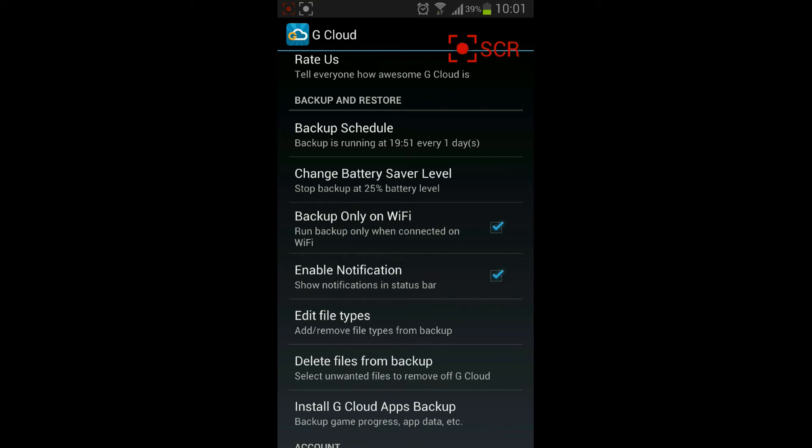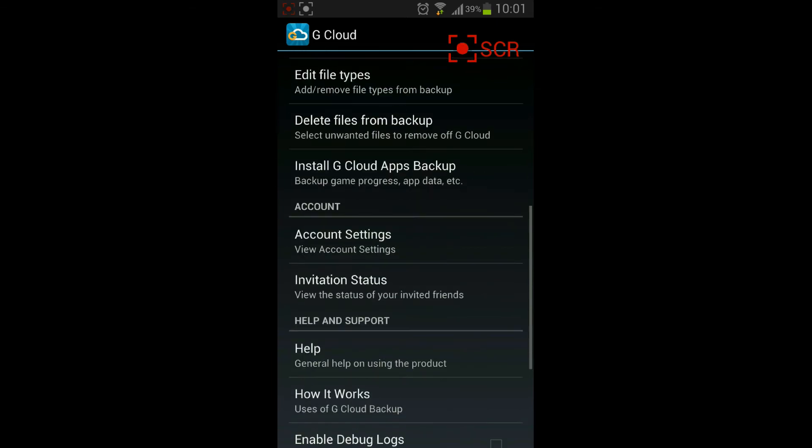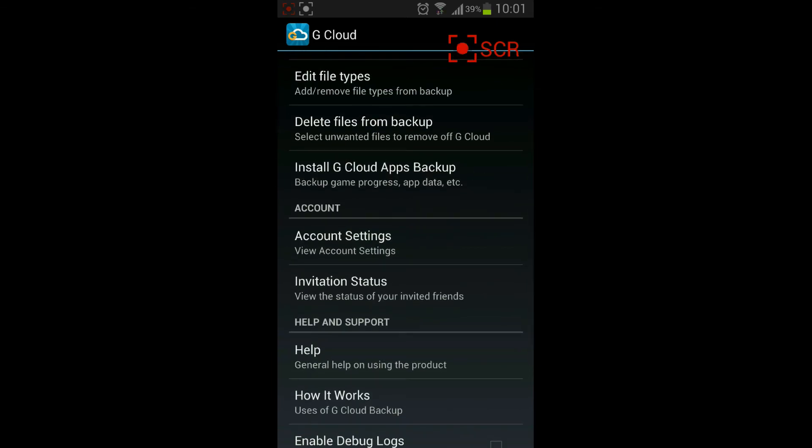You can set the automatic backup only on Wi-Fi if you don't have a good data connection. You can enable notifications to know that the backup is being made or it's actually completed. You have other options such as avoid the backup from being done if your battery is low, at low level about 25%. If it's lower than 25%, you can avoid your device from doing the backup.